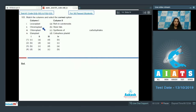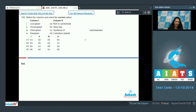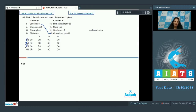Question 103: Match the columns — column one has different plastid types, column two has their functions. Leukoplast: 'leuko' means white or colorless, so leukoplast is the colorless plastid. Leukoplast matches with D, which rules out most options, leaving option four as the answer.